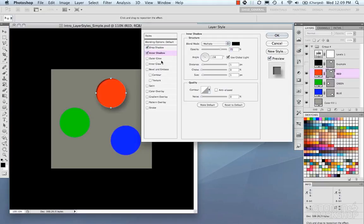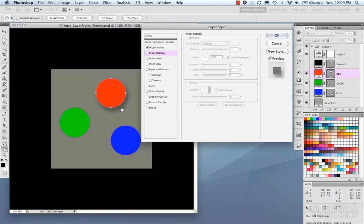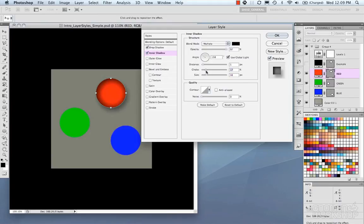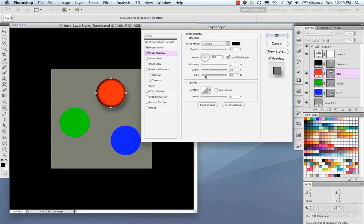Inner Shadow controls the shadow on the inside of the object's pixels, while Drop Shadow controls the shadow around the outside. Again, you have blend mode, opacity, angle, and Use Global Light. You also have distance, choke — which is basically the hardness of the falloff — and size. Then there's contour, noise, and make default and reset to default.